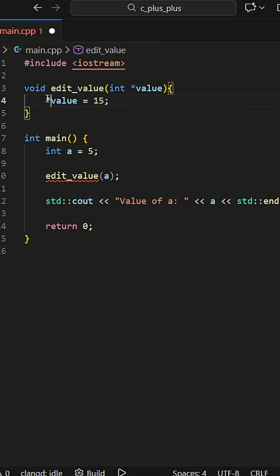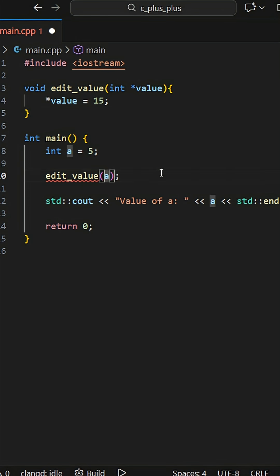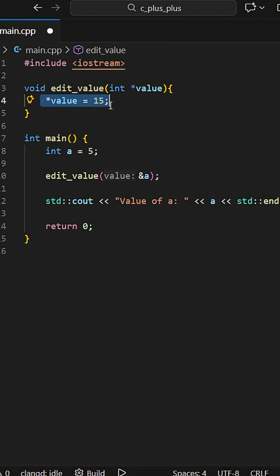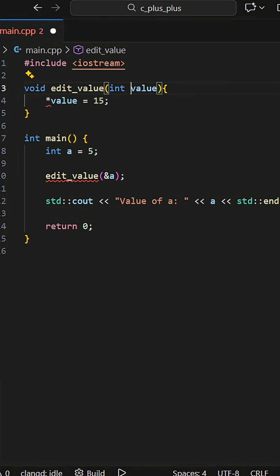The problem, however, is now we have to pass a memory address as an argument and we also have to use this ugly way of dereferencing. This is why we have references. A reference is just an alias for our original object.